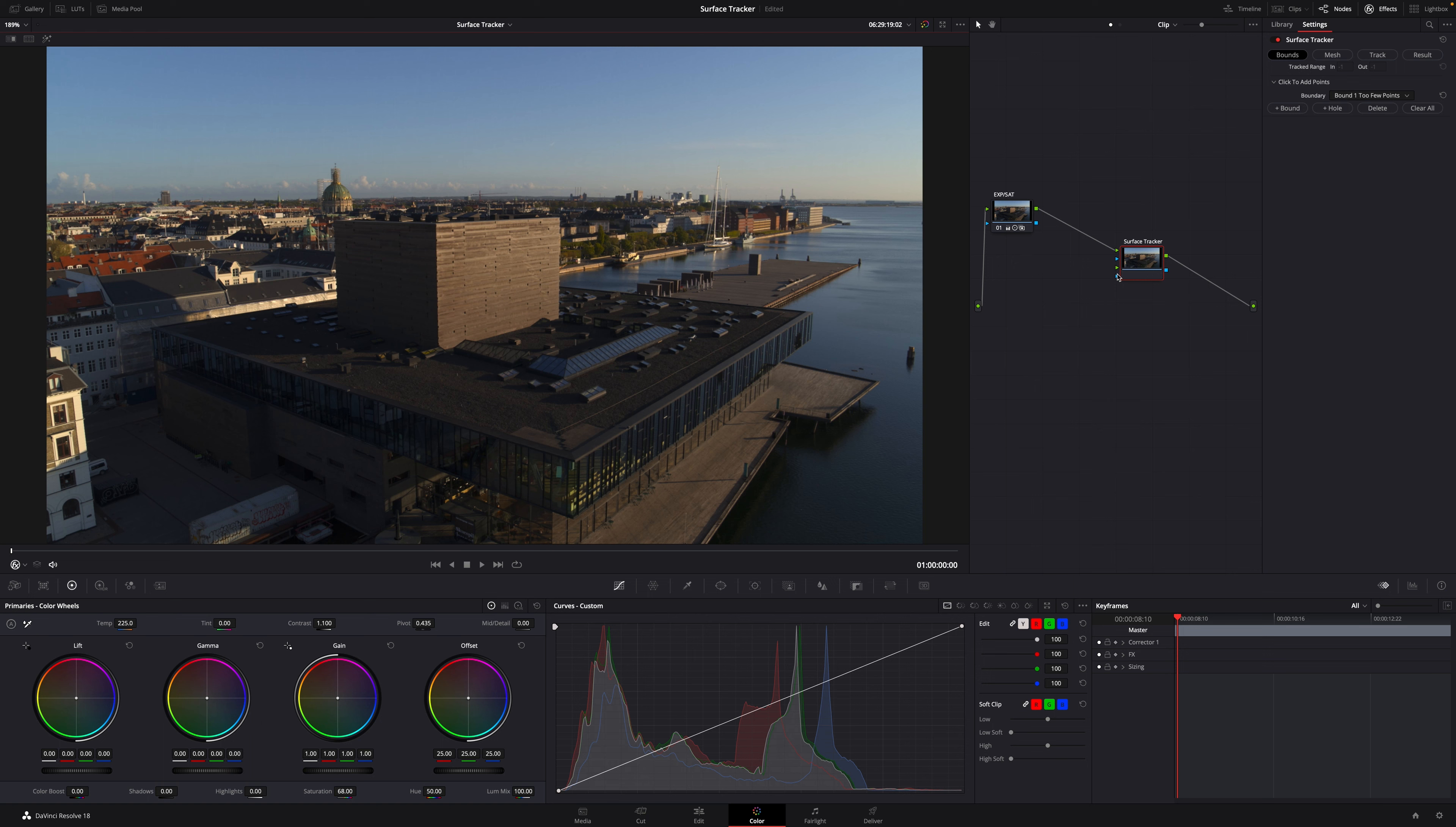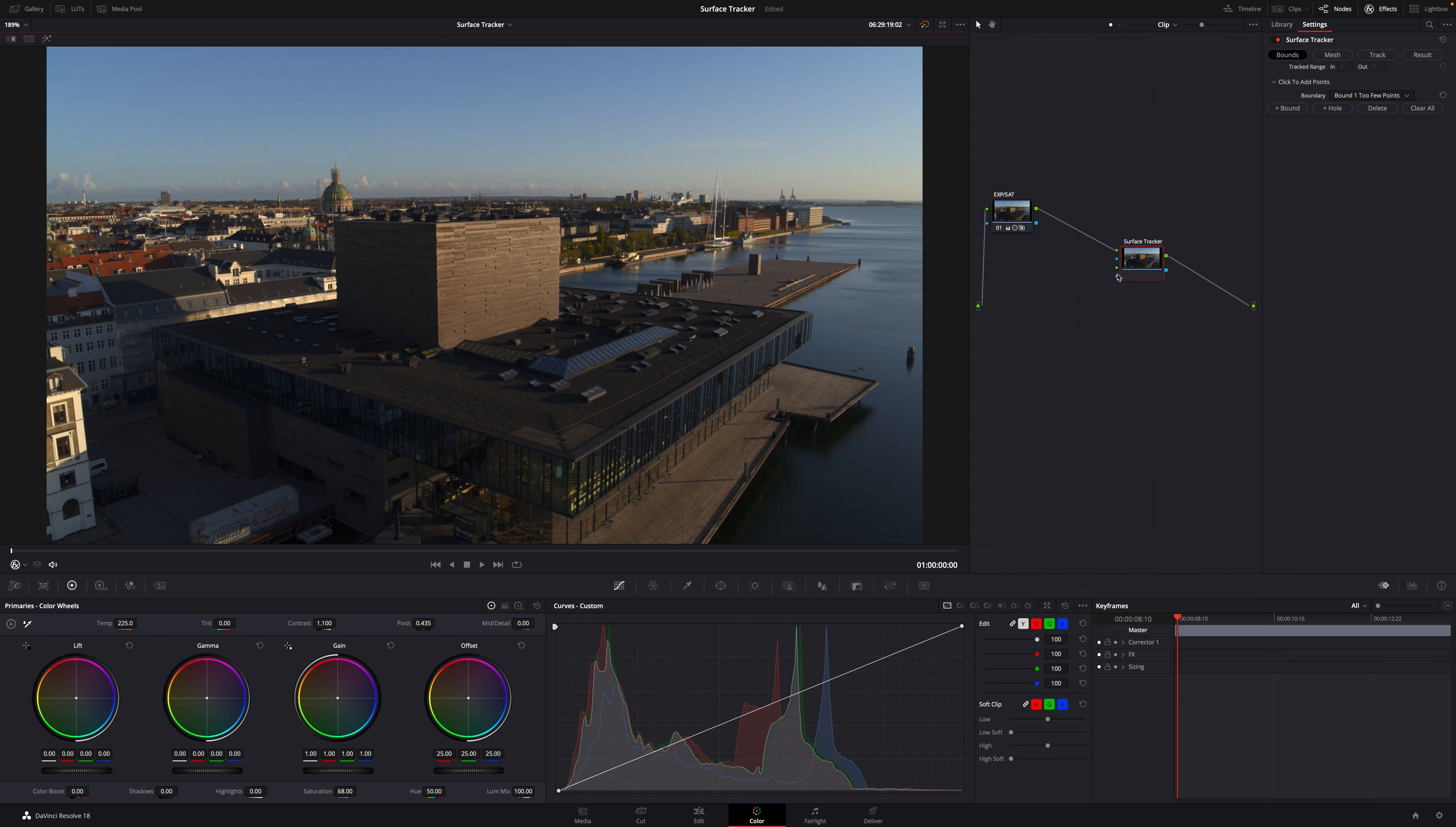By the way, like with the object tracker, the surface tracker is a DaVinci Studio version feature only. If you don't have the paid version of DaVinci you'll need to upgrade. But the $295 US dollars for DaVinci Studio is a bargain if you ask me. This is one of the things you get with the Studio version.